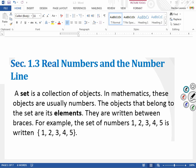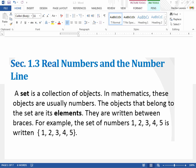Section 1.3 is about real numbers and the number line. The first thing we're going to talk about is what a set is. A set is a list of certain things — a collection of objects. In mathematics, it's basically just numbers. The objects that belong to the set are what we call the elements. They are written in between braces.